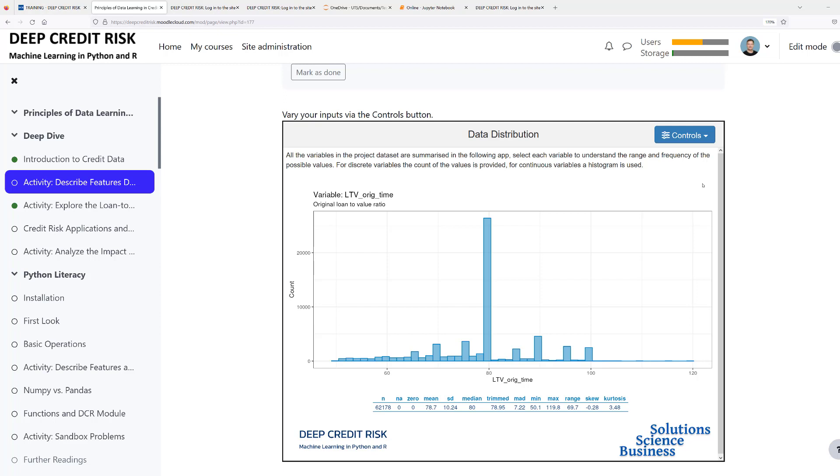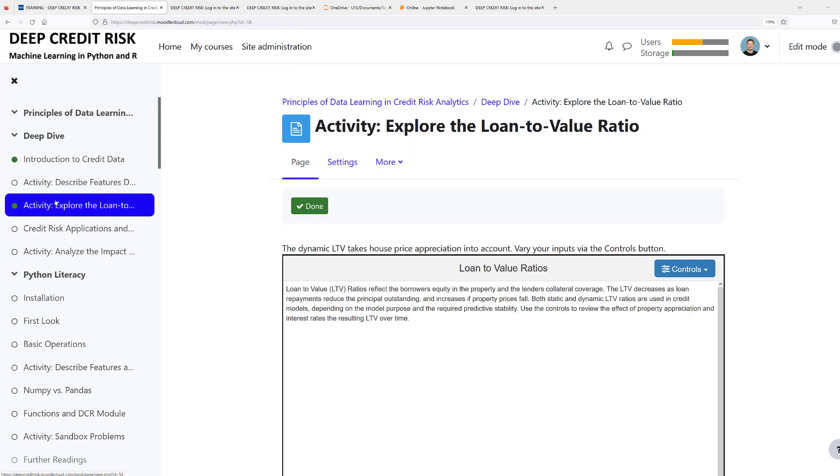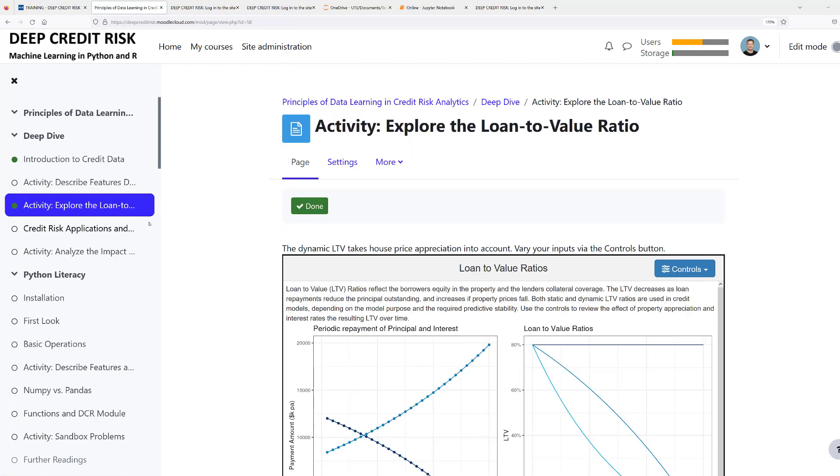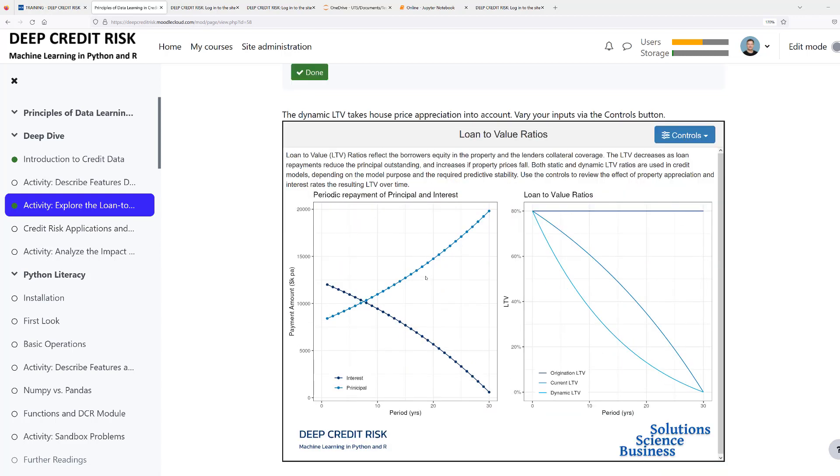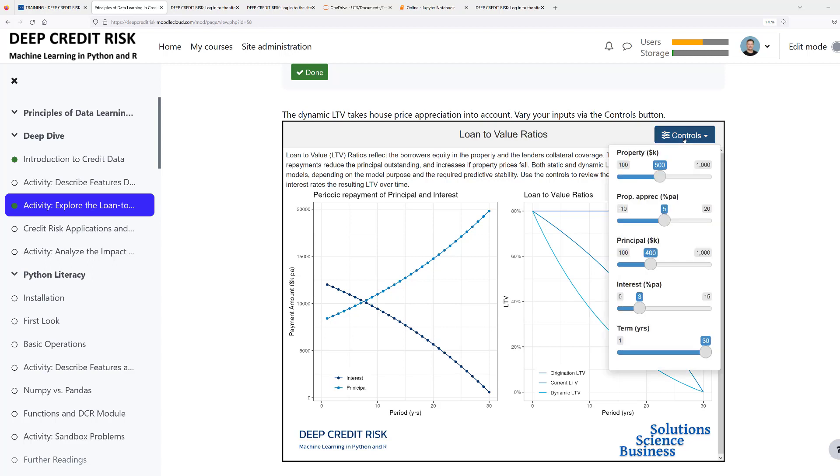In a second interactive app, you can explore the loan to value ratio. In this app, we have two charts. On the left-hand side, we have the periodic repayment of principal and interest, and on the right-hand side, we have loan to value ratios. We see the original loan to value ratio, the current loan to value ratio that shows projected amortization of loans using the original house price, and the dynamic loan to value ratio that is based on time-varying house prices. In the upper right corner, again, you find our controls panel in which you can change the input assumptions, including the property value, the property appreciation, the principal balance, the interest rate, and the maturity. As an example, I can set the interest rate from 3 to 0 percent.